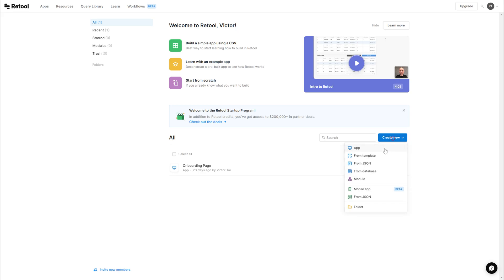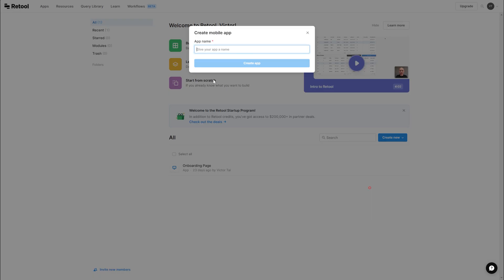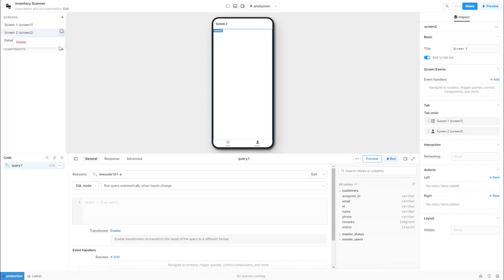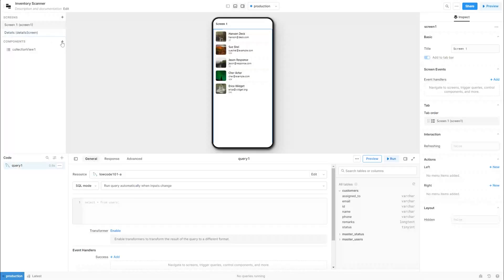Create a new mobile app project. Let's call it Inventory Scanner. Let's start by removing some screens that were created by default.